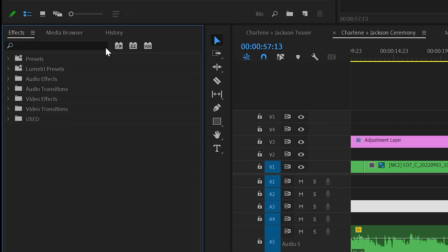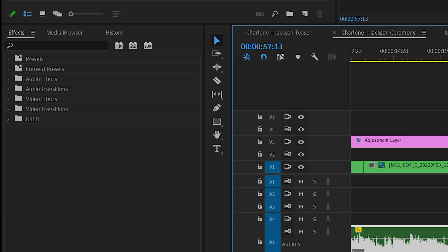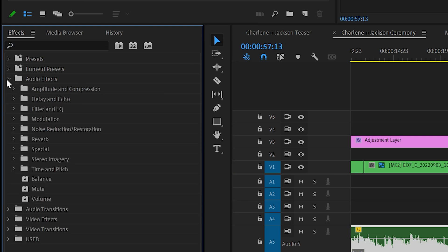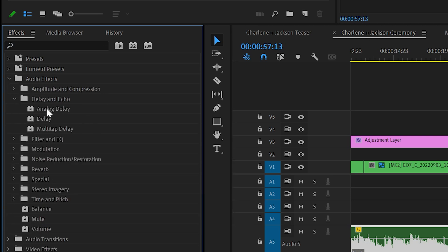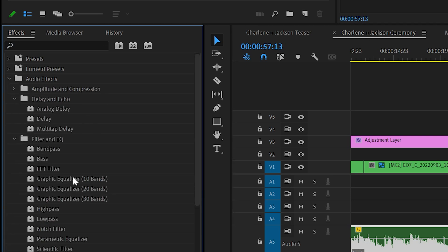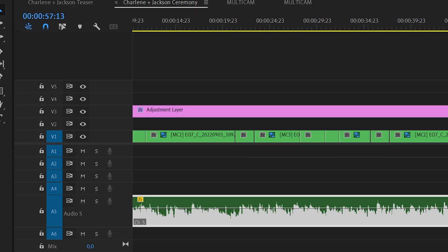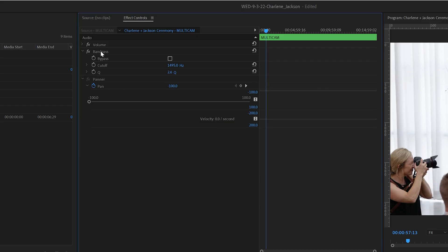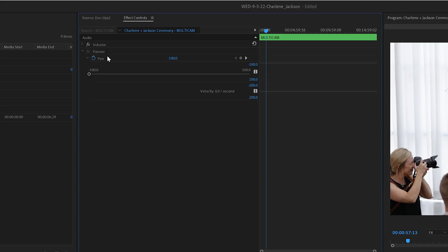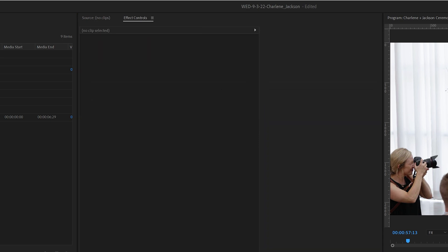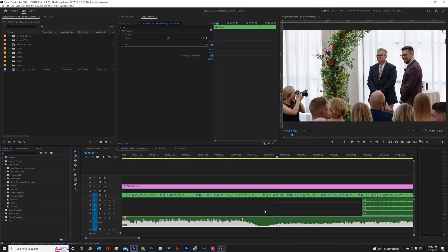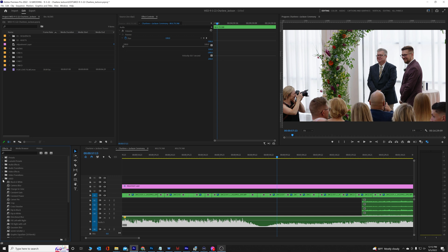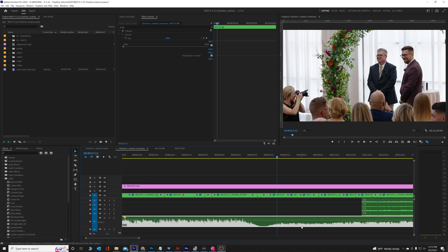So the first thing I did was make sure that this track could actually have effects put on it. I grabbed literally any other effect and put it on, and sure enough, I can add it. There it is, band pass. We're going to remove that. So it's not recognizing this track as compatible with the fill left or right effect, and that's kind of a problem.